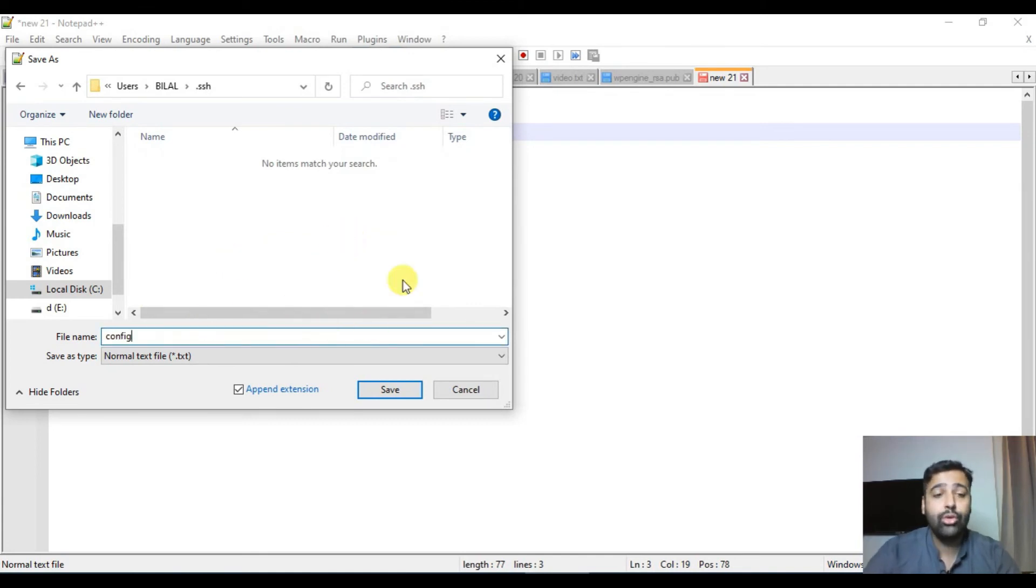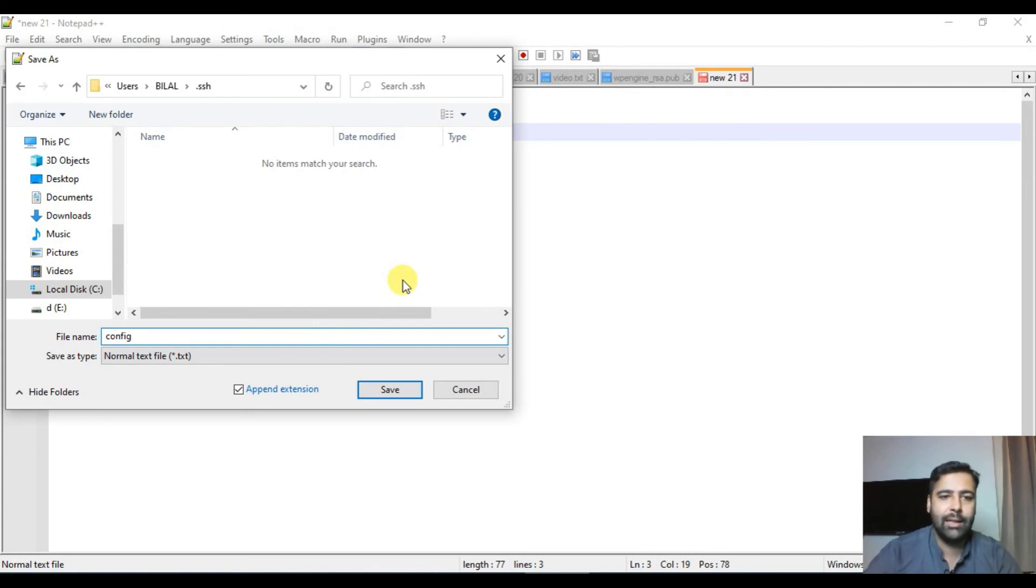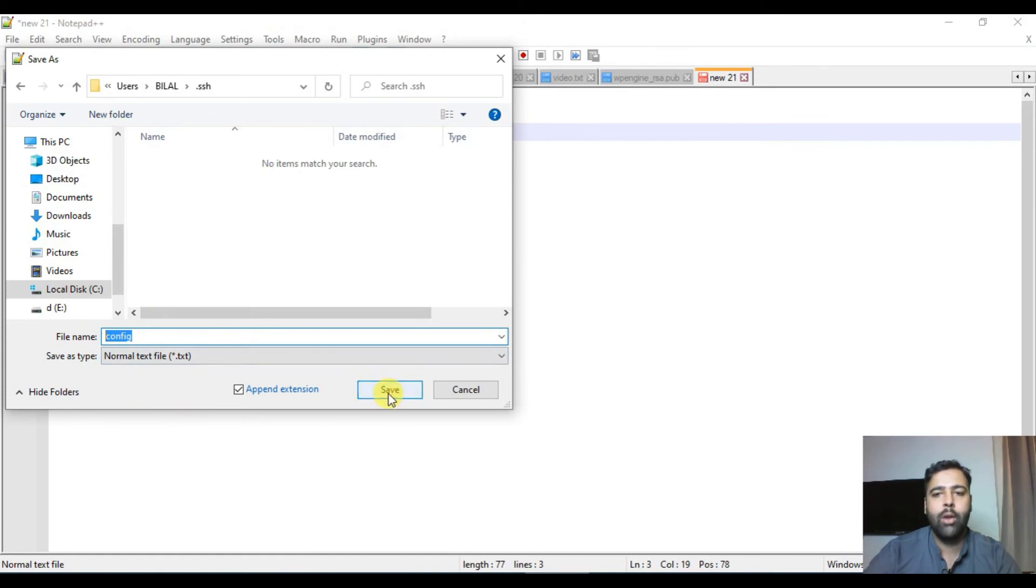Make sure to not add any extension like dot txt or dot php, anything like that. Just simply add it as config. Now hit save.